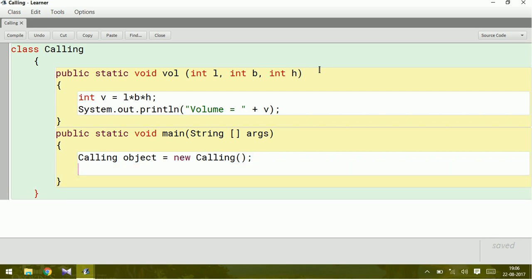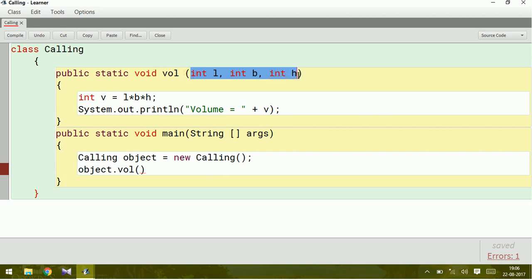After writing this, we have to call using the object name. So object.vol. You can see here three parameters which are given in the method prototype.